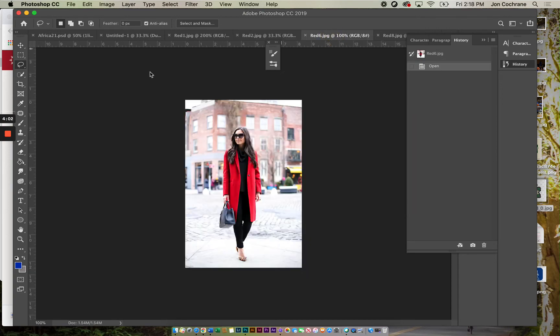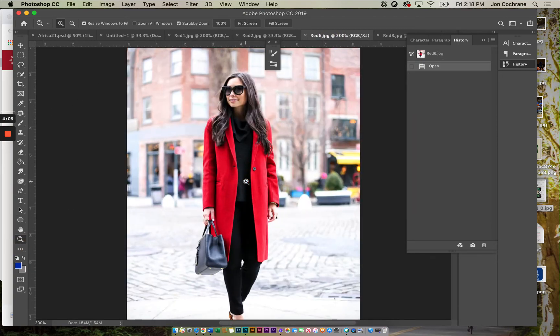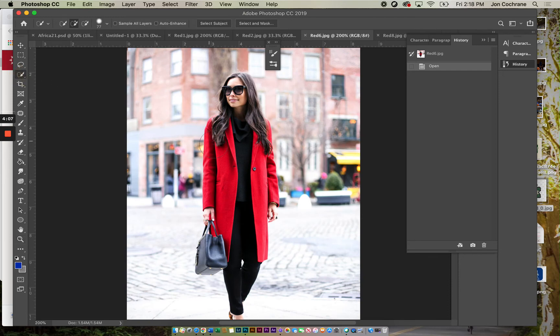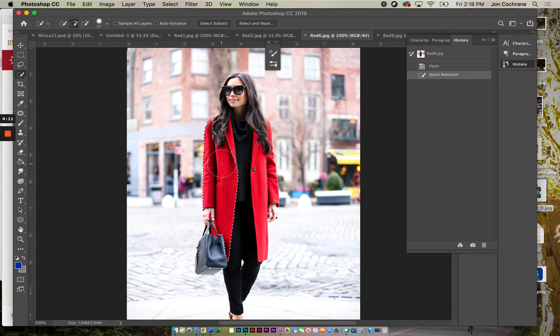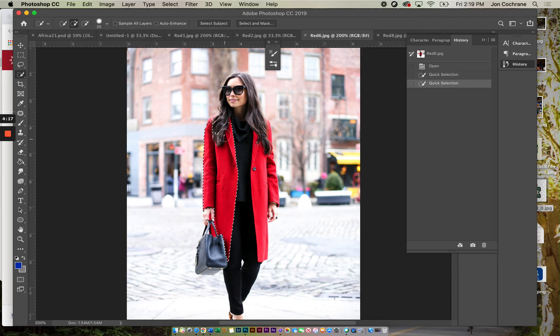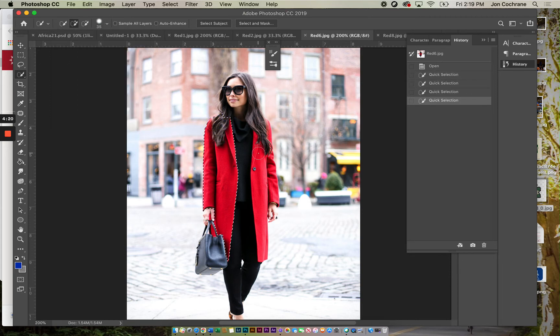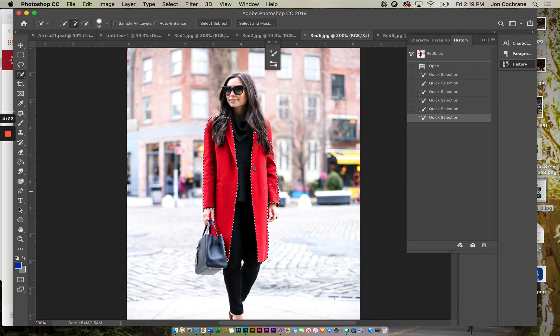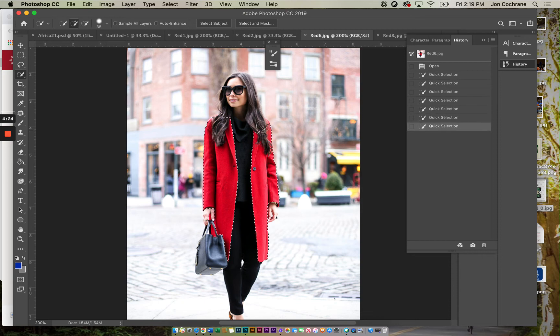Now with this girl with the red coat on, it gets a little bit trickier. When I do this, see how big the brush size is? So we're going to go a little bit smaller with this, we're at 35. Then I just continue selecting little portions of it. Now we probably don't want to select her hair.